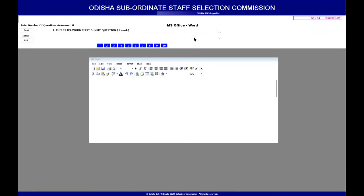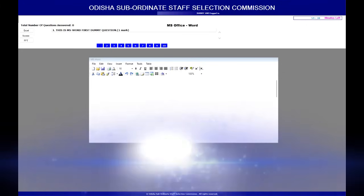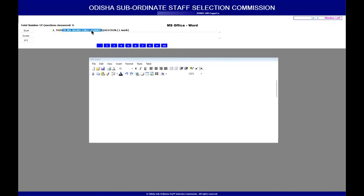Once the exam starts, you can see the post you applied for, your name, and the timer showing 60 minutes ticking down. The total number of questions answered starts at zero. The active section is MS Word, and you can access other subjects — Excel, Access, and PowerPoint — from their respective sections. There are four sections in total, and this is where the question appears along with its allocated marks.